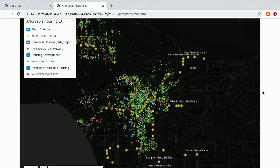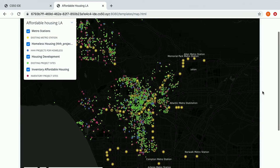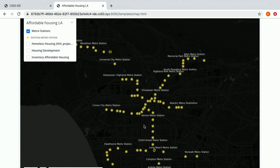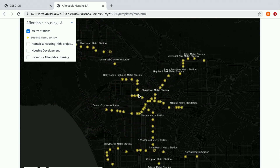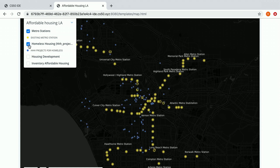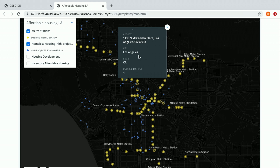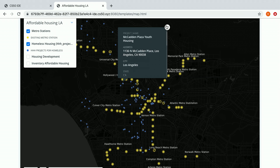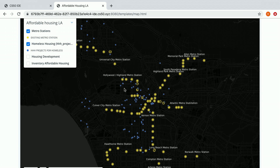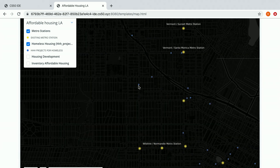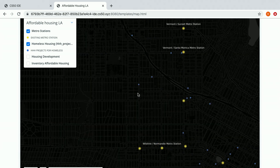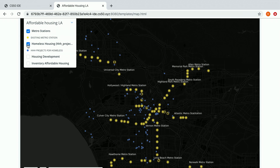So if you zoom out on my website, you can see that there are metro stations and different types of housing that I introduced in Los Angeles. If I want to look at the homeless housing projects, I can click on that and it gives me all the information about the project. I can then zoom in and find out exactly where the project is, and it gives me the exact address.